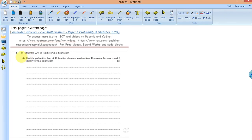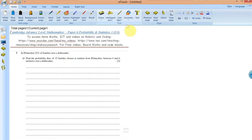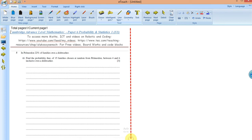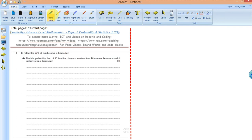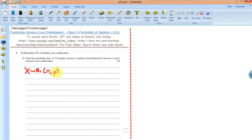Let's go ahead with the next question. In Permidon, 23% of families owned a dishwasher. Find the probability that of 15 families chosen at random from Permidon, between four and six inclusive owned a dishwasher. If you look at this question, this is actually a binomial distribution model. If you have a random variable — let's say the family owns a dishwasher — let's take a random variable X to represent that.